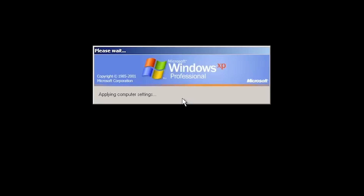No out-of-the-box experience? You may wonder why. This is because the OOBE actually consisted of several HTML pages with ActiveX components, correct me if I'm wrong. Yeah, no OOBE for you.